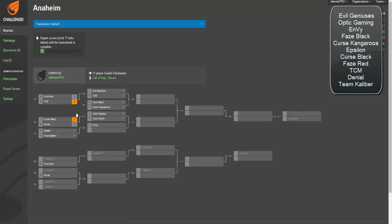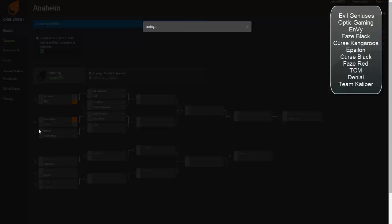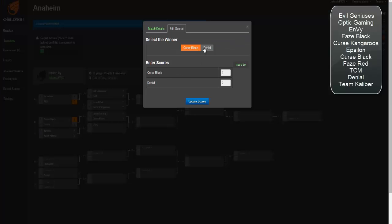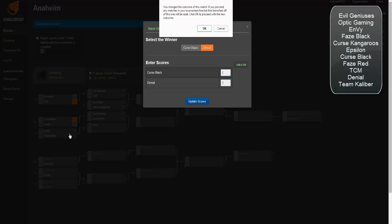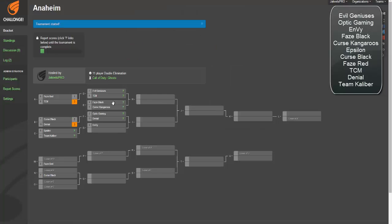You know, I am going to change my mind on this. I think that Denial will actually beat Curse Black. Both of their Search and Destroy games are very good, but Denial specifically, their S&D stands out to me. I'm going to put them through.